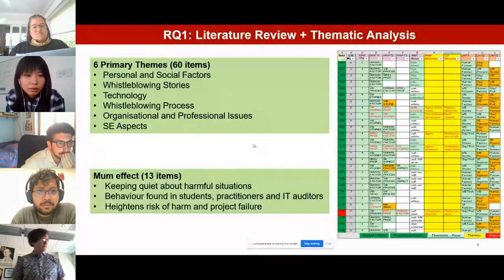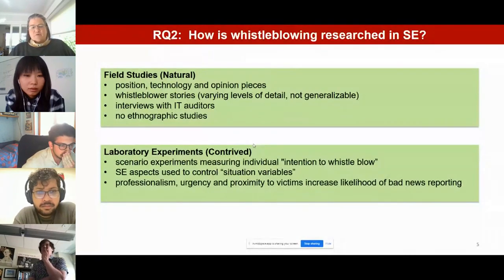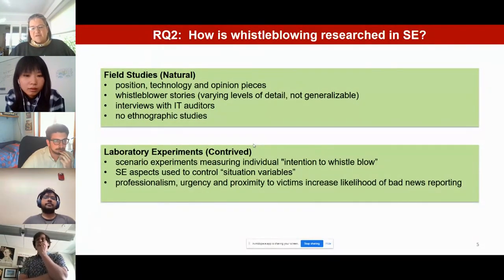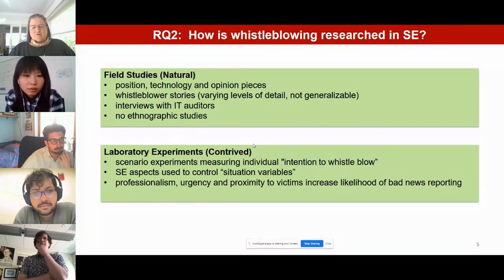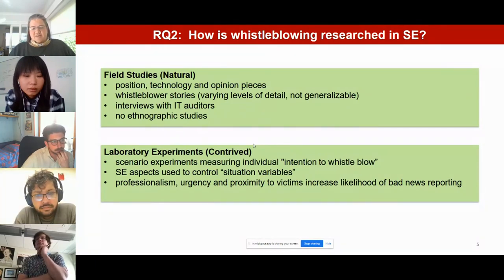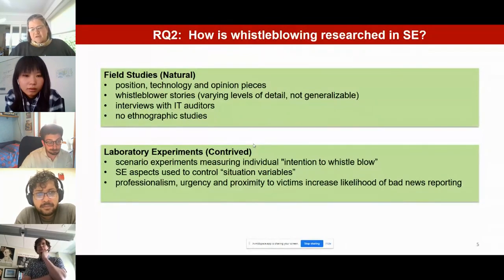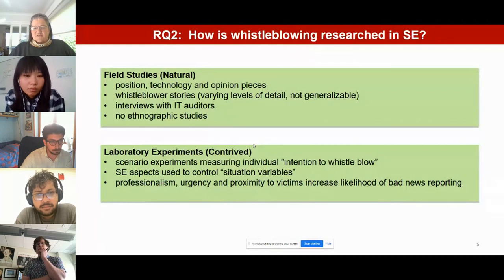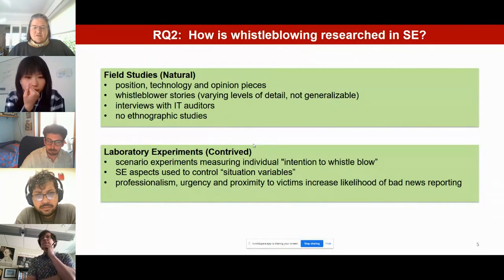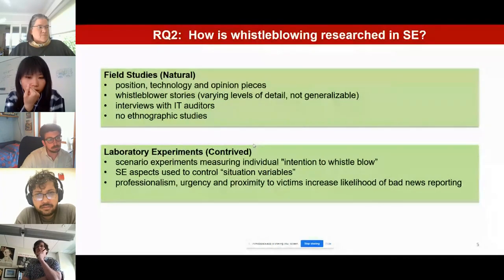Natural setting items featured most highly in the review; the majority were position, opinion, and technology solution papers based on in-field reports or observations. There were also a significant number of scenario-based experiments. Backstories to these scenarios included software bugs, misunderstood requirements, system limitations, poor testing, outsourced work, or third-party code. Situational factors such as professionalism, time urgency, harm of consequences, and proximity to victims were shown to increase the likelihood of reporting bad news.